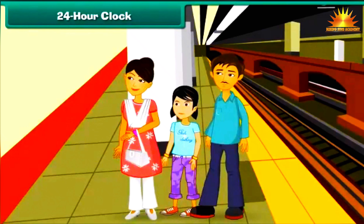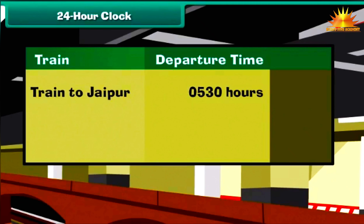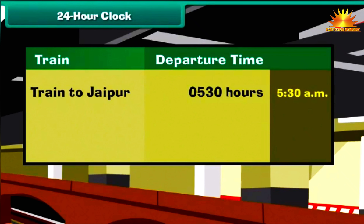Latika's family arrives at the railway station and checks the departure display. Their train for Jaipur is delayed. It will now depart at 0530 hours the next day. What is the corresponding 12-hour time? As 0530 is smaller than 1200, the 12-hour time is the same and we use a.m. Therefore, the corresponding 12-hour time is 5:30 a.m.